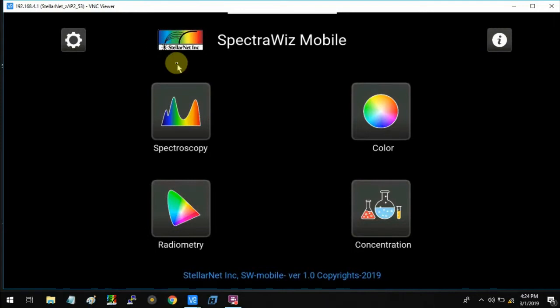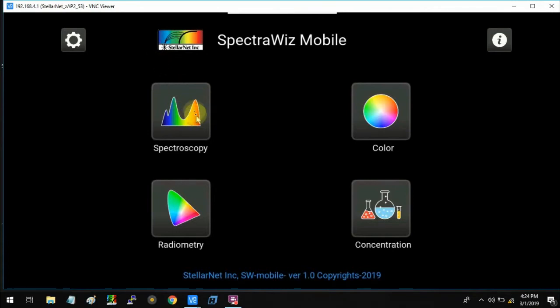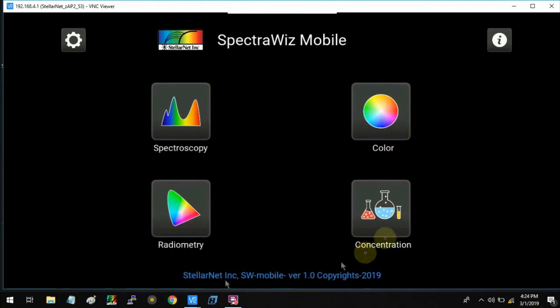As you can see, I have the home page of the SpectroGase mobile app where there are four icons: Spectroscopy, Color, Radiometry, and Concentration.